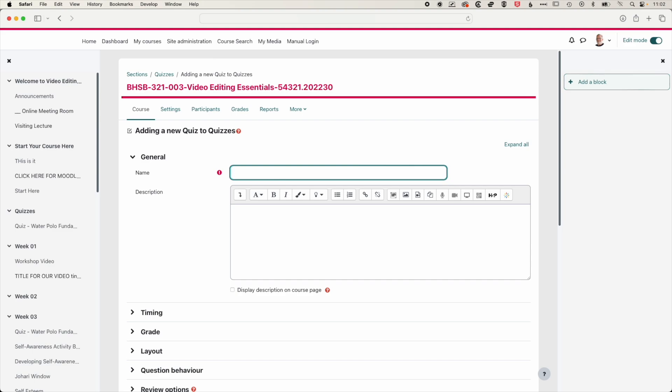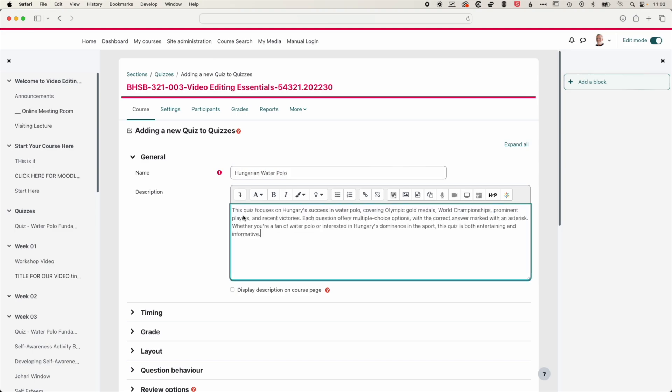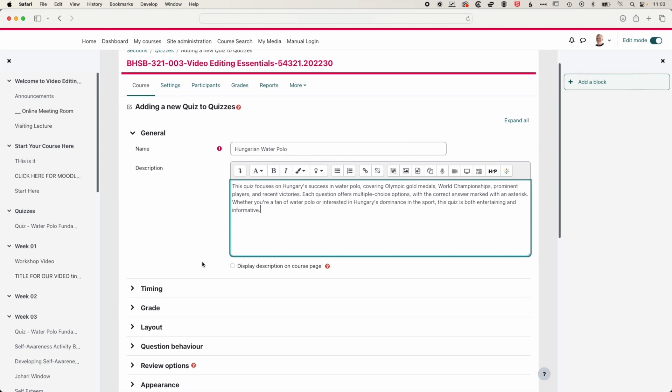So for this quiz, we pick the topic of Hungarian water polo and we'll paste in a description for this quiz. Now this can be displayed on the quiz page or we can display it on the course page as well. We'll leave this as is.